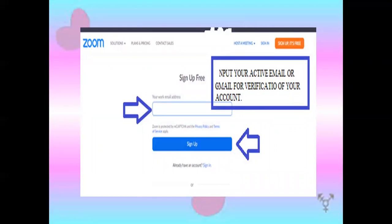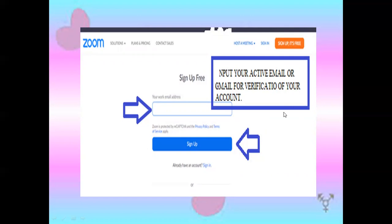This screen says 'Your work email address'. You have to input your active Gmail or email account. As long as it's active, it's okay — it doesn't have to be Gmail specifically. After entering your email, click 'Sign Up'.